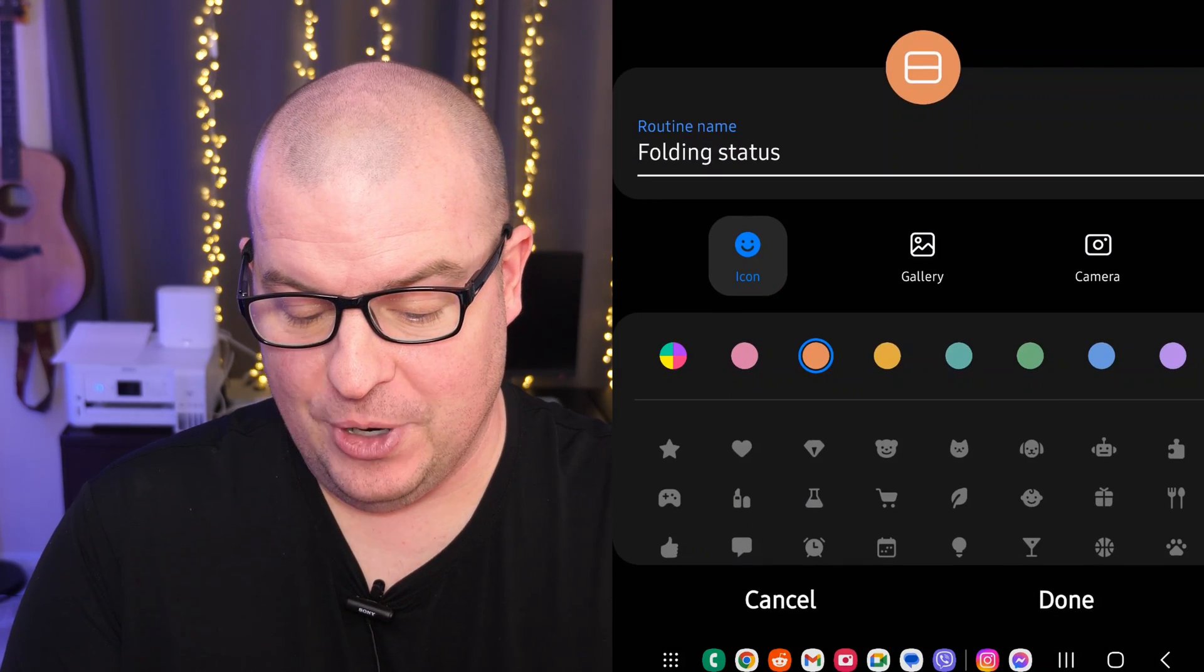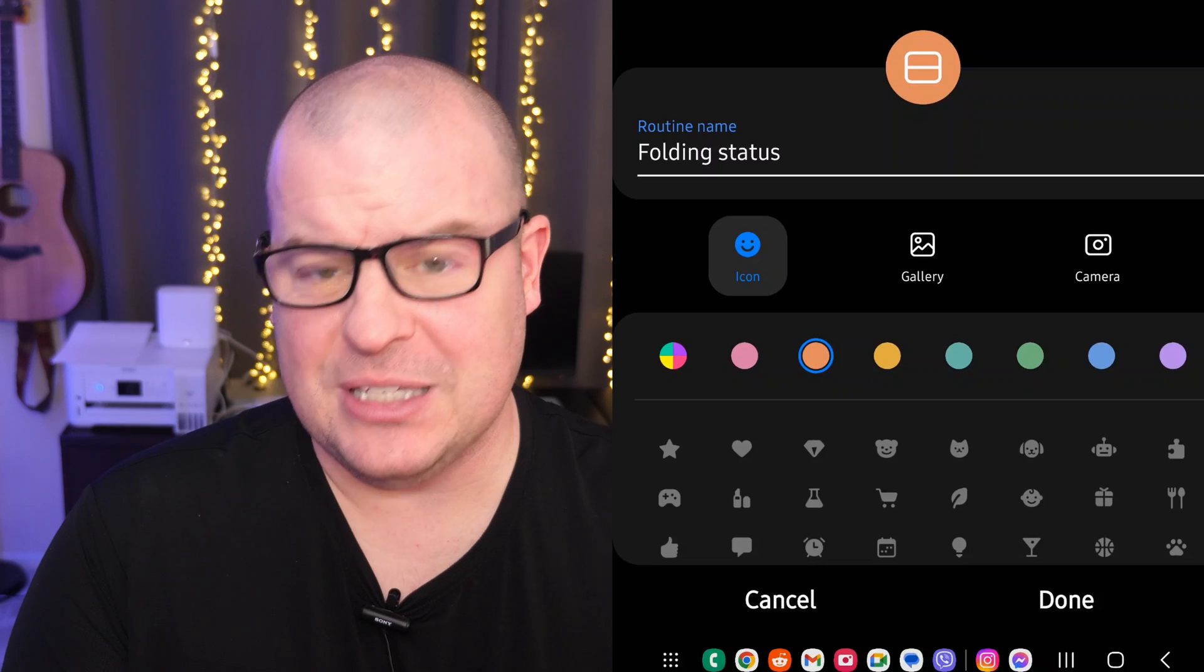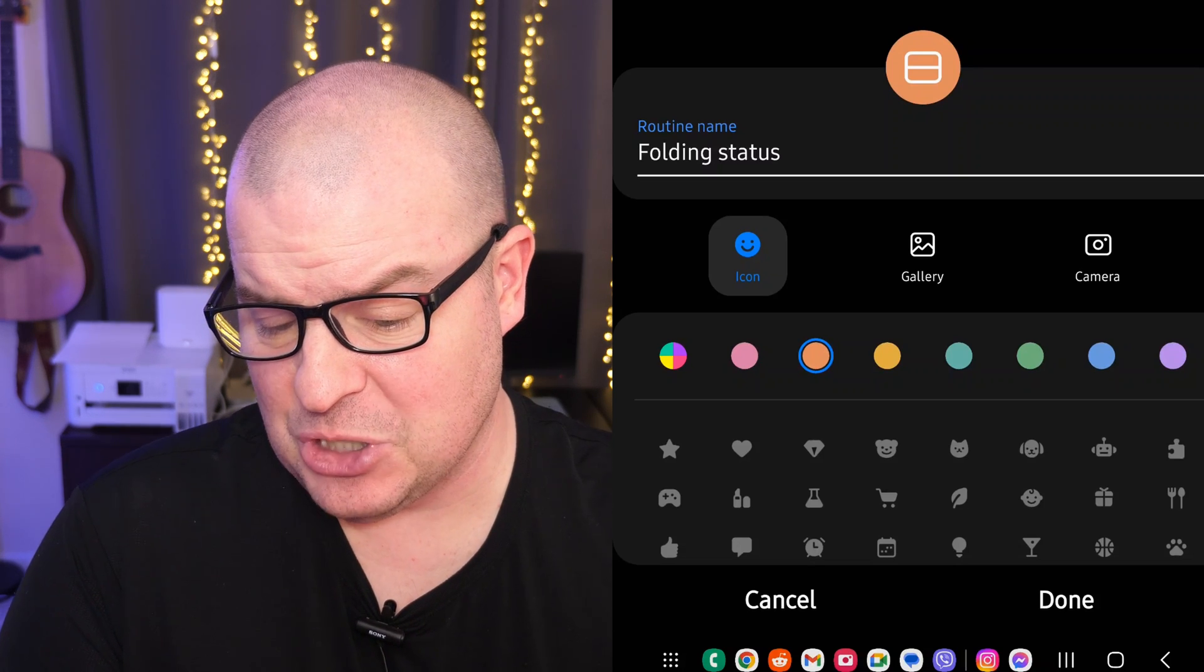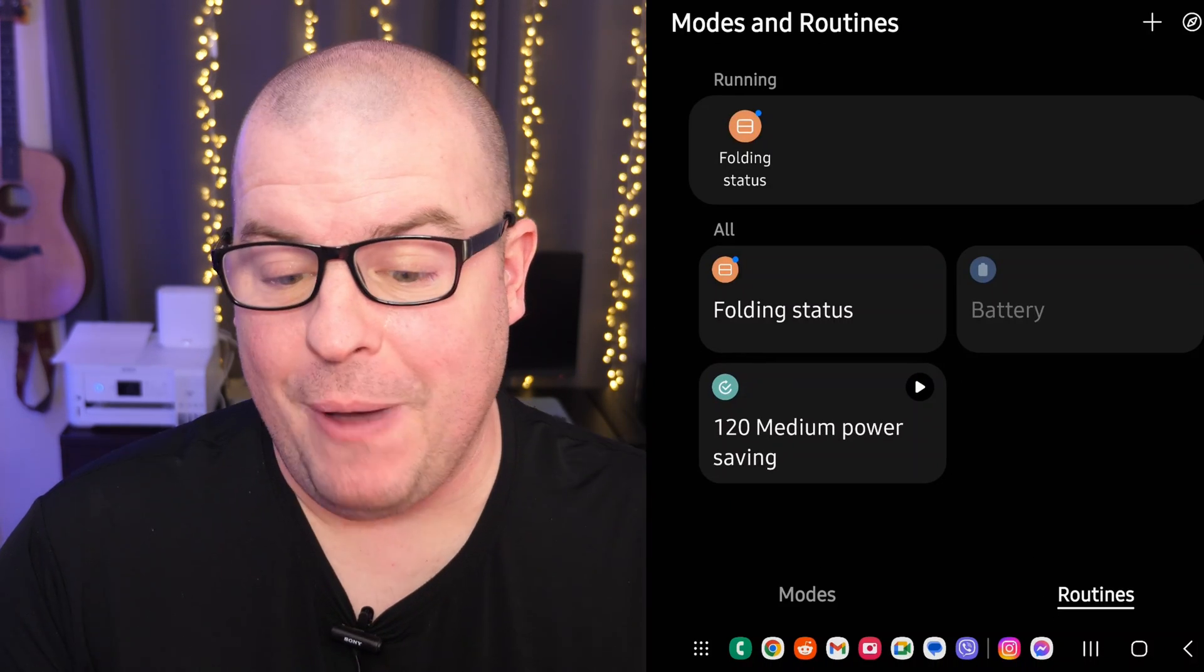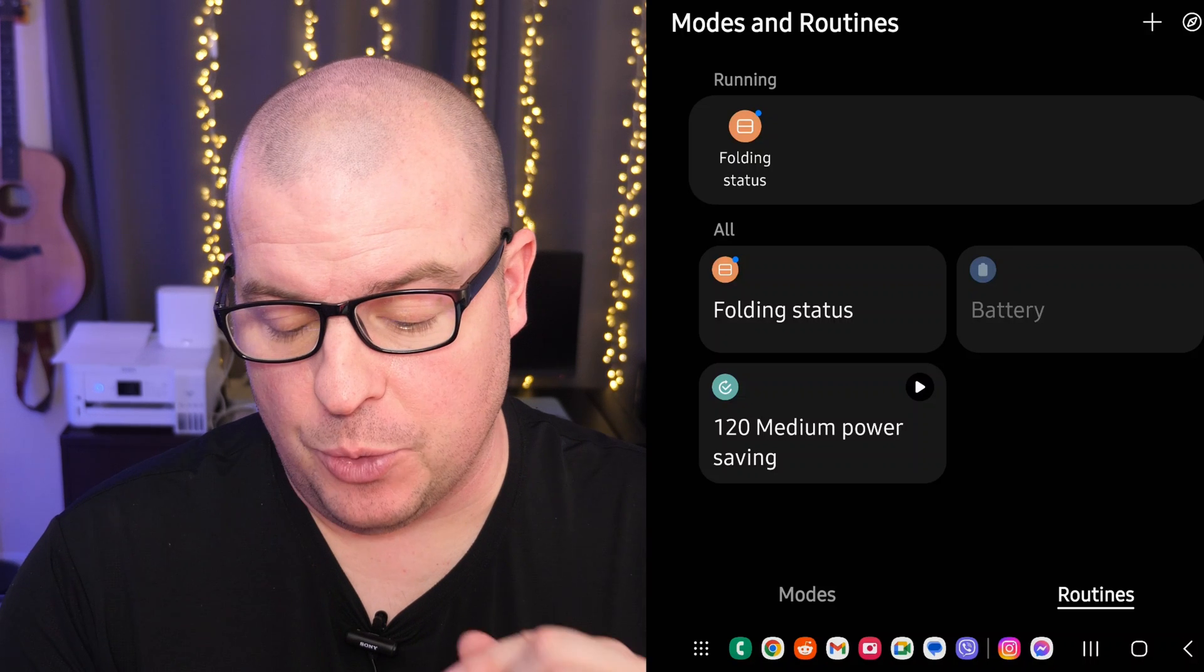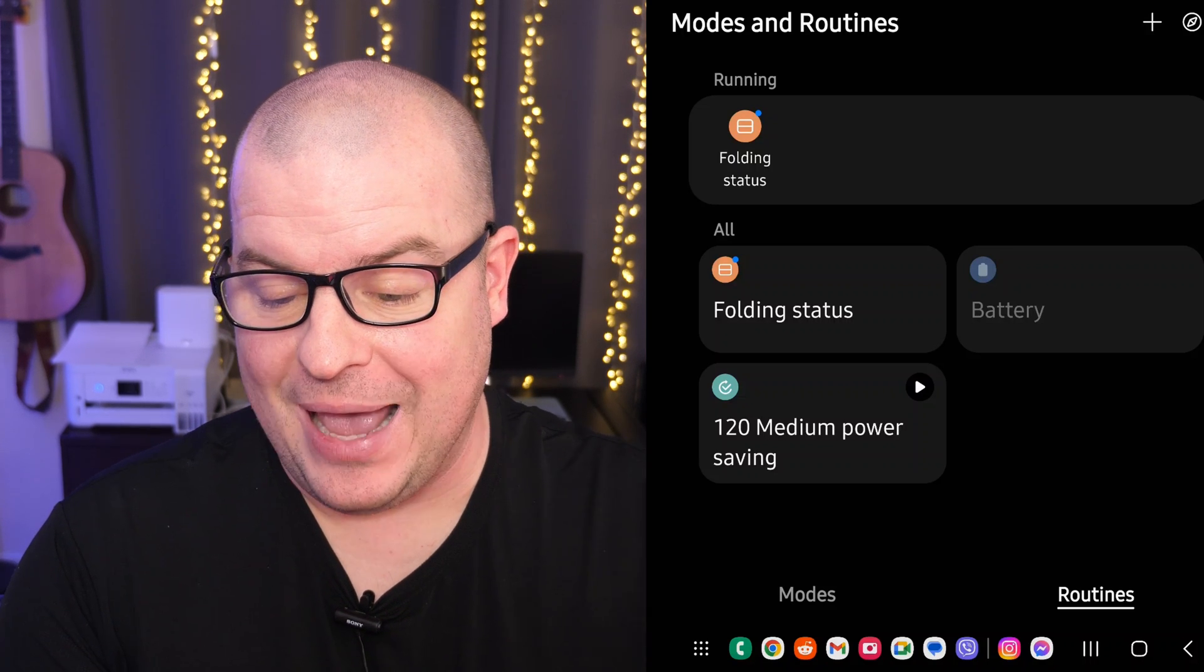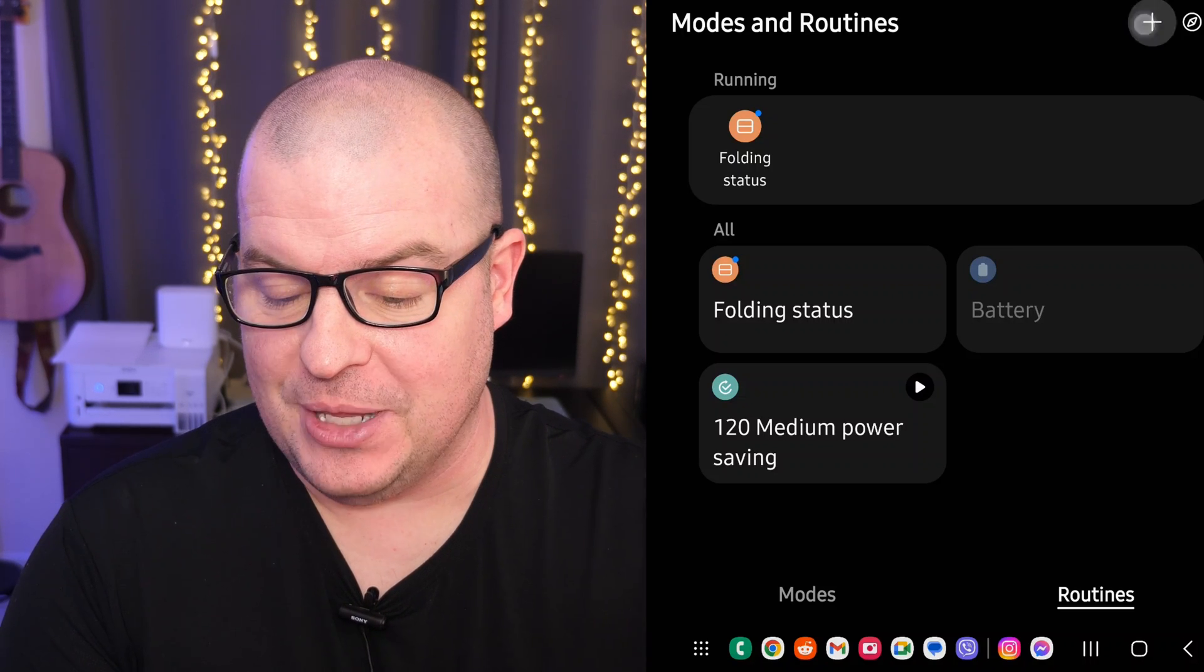It's going to ask me for a name. I'll keep it at 'folding status.' That one's a good one. I'll hit done. Now that we're back at the main screen of Modes and Routines, what we want to do next is add the opposite. So hit the plus sign.